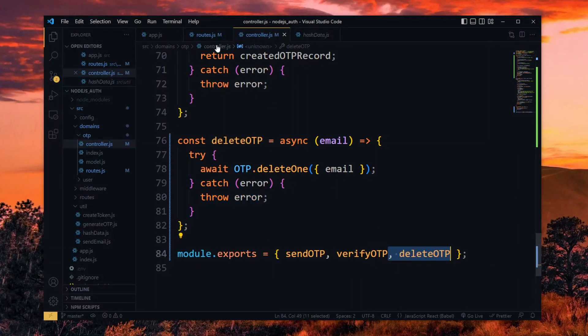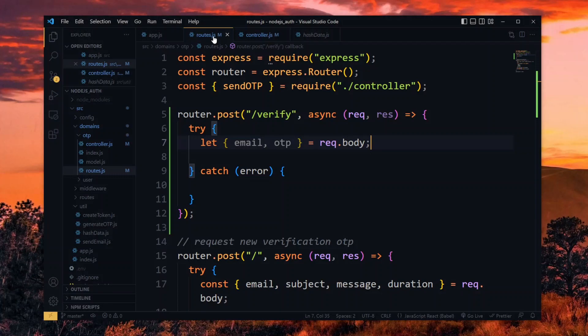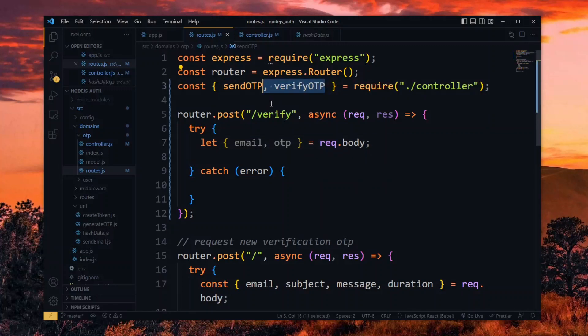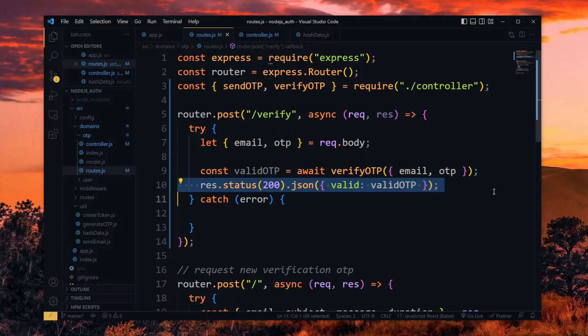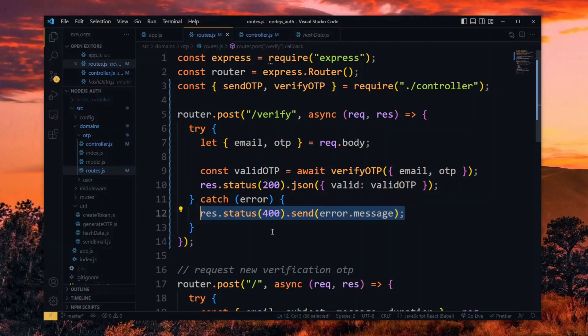Now back in the route file, we import the verify OTP function. We then check for a valid OTP by passing it the received email and OTP. After this, we respond to a successful request by passing the validity which is a boolean. In the case of an unsuccessful request, we send an error response with the received error message.